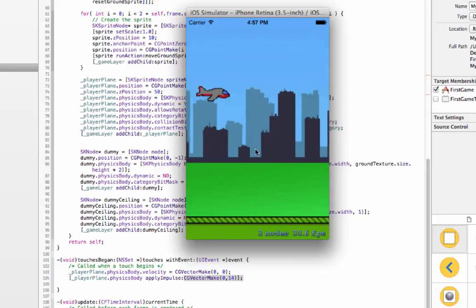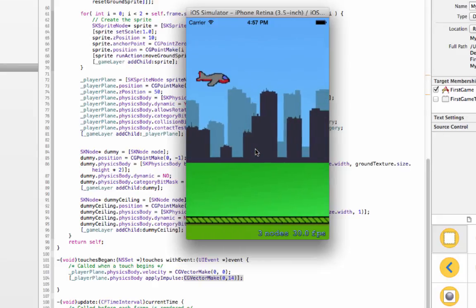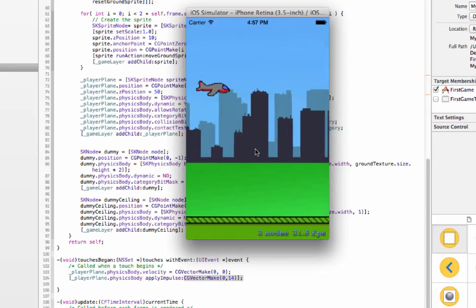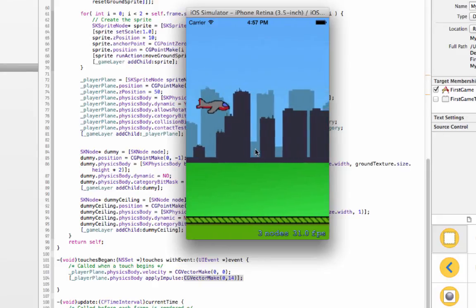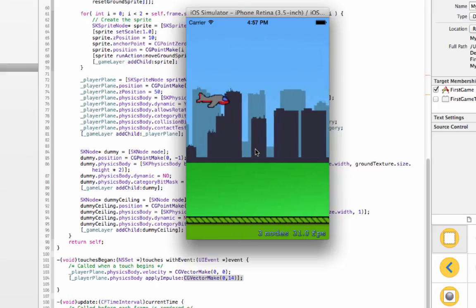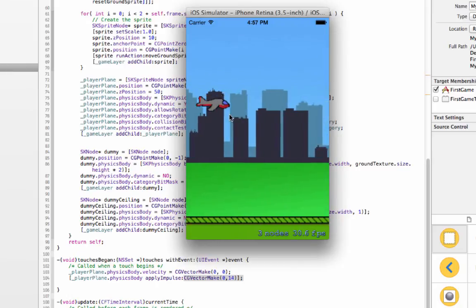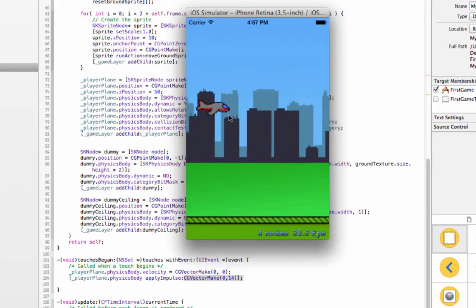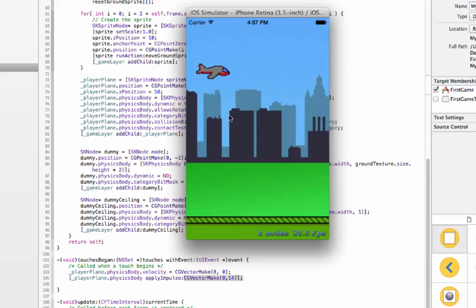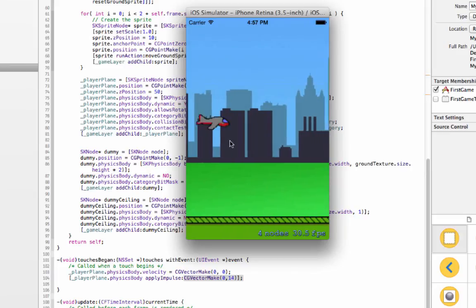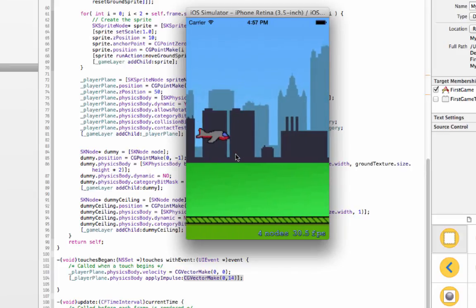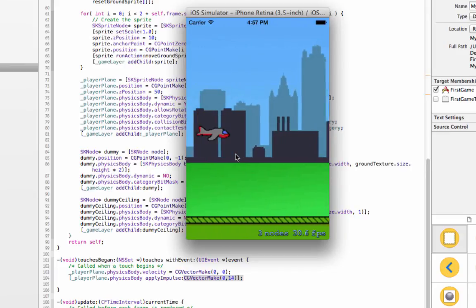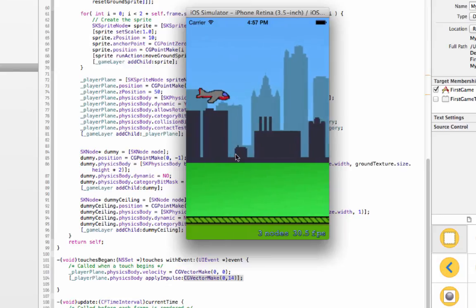Alright, so now it's going to apply this vector whenever we touch. We click, click, and you can see the plane's hopping up and down and we've got somewhat of a game right now. Obviously it doesn't look that good, the plane's not tilting up and down depending on where it's going, so we'll change that in the next tutorial.